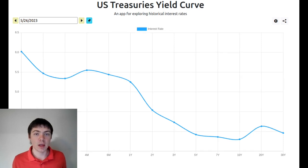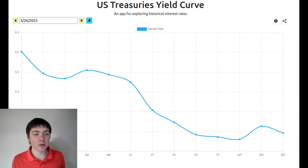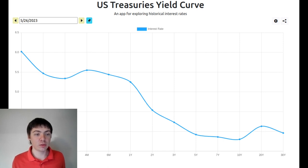Hello. In this video, I'm going to be talking about what the inverted yield curve means. Currently, on May 28, 2023, the yield curve for U.S. Treasury bonds is inverted.